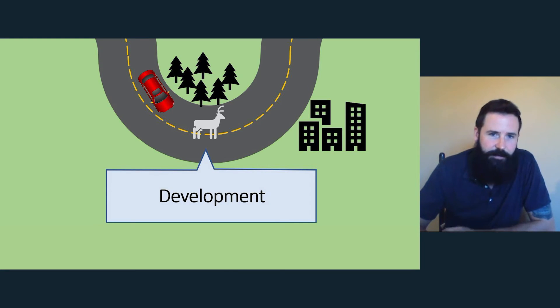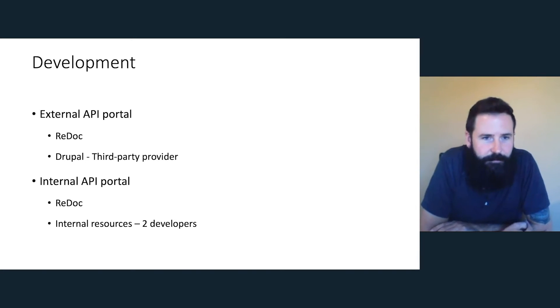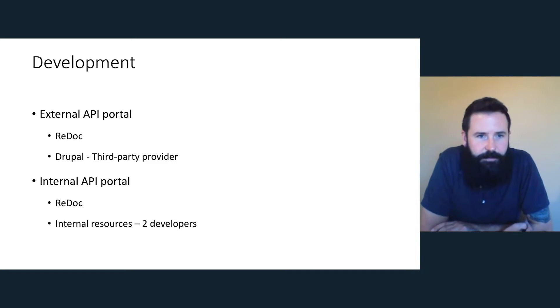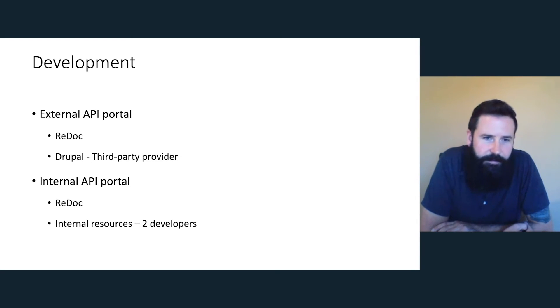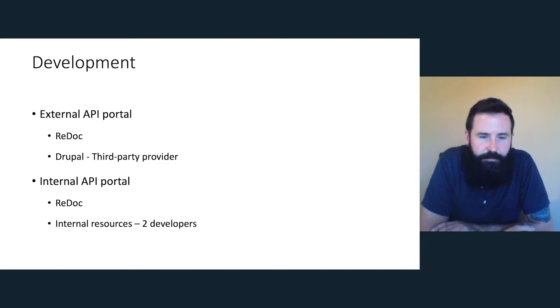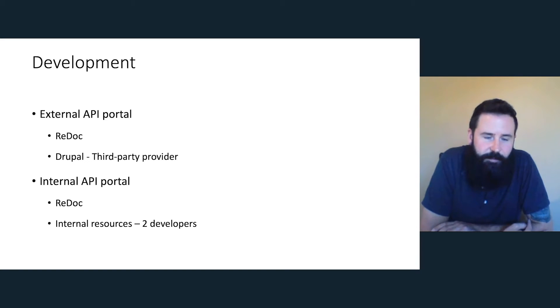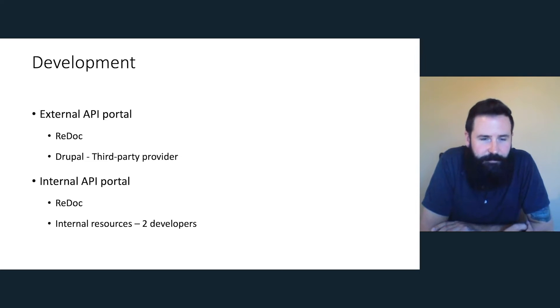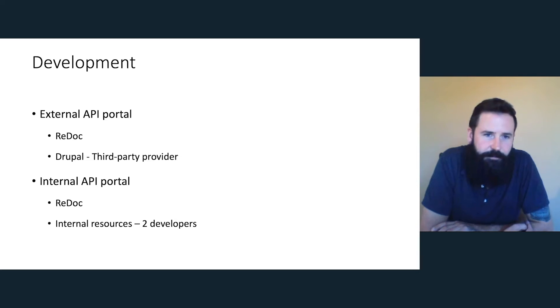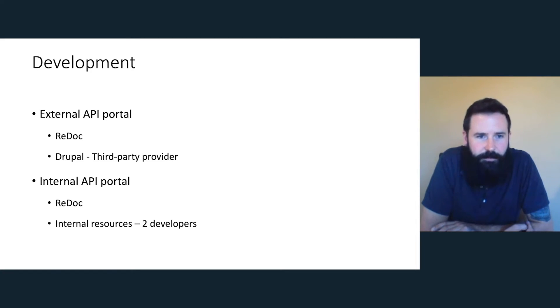So on the development side, we had an external API portal and an internal one. For the external one, we decided to use a third-party provider. They were using a tool called Drupal. We used Redoc, which is a really nice tool for rendering these API specifications. It has a nice little left nav and that's fixed. So it's a sticky left nav. We had a lot of documentation in our API specifications and to use another tool like Swagger UI, it just missed that user experience. It was very hard to add that navigation. Redoc also doesn't use a sandbox. For the internal portal again, we used the same solution, which was Redoc. We used internal resources and components and we had two internal developers working on this.